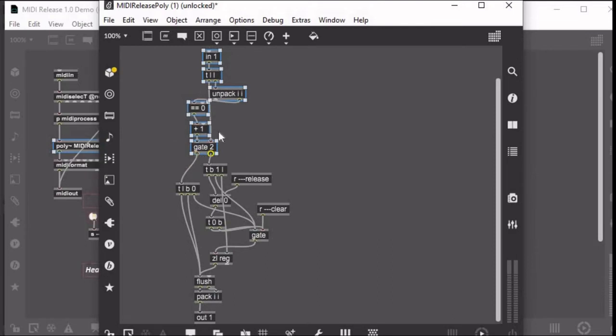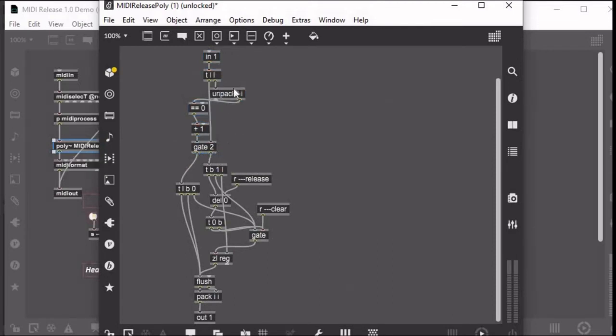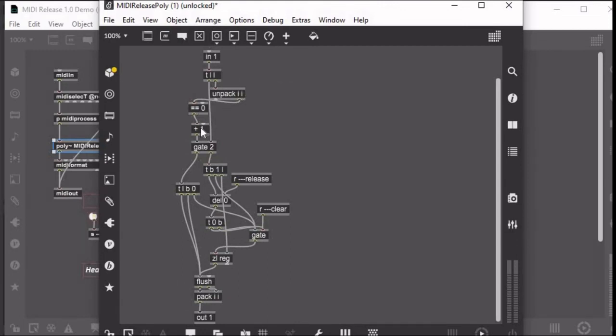This whole first part is just separating note offs from note ons and sending them out of either one of these gates. So I'm doing that by basically this trigger object—it's going to send two of the notes. The first one it sends, the velocity of that note is being compared to zero. If it's zero, this is going to send out a one which you then add plus one to, so that means that gate two is going to be open if it's zero.